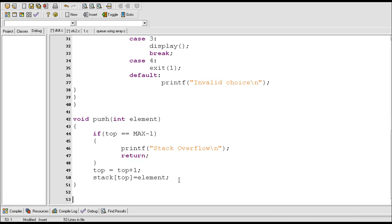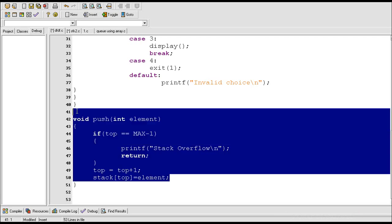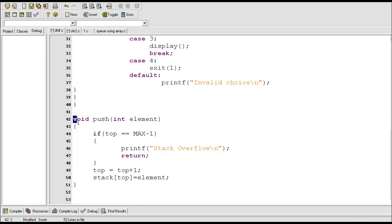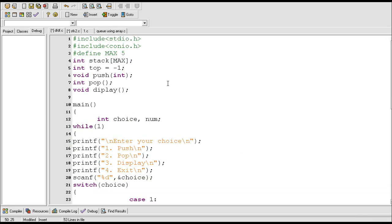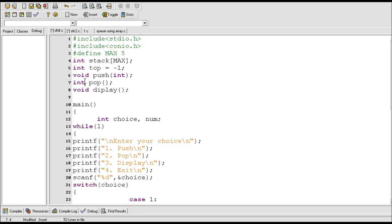In the previous video I created the push function which is used to insert elements into the stack. In this video I will create the pop function which will be used to delete elements from the stack. This pop function is of type int, so it should return an integer value.